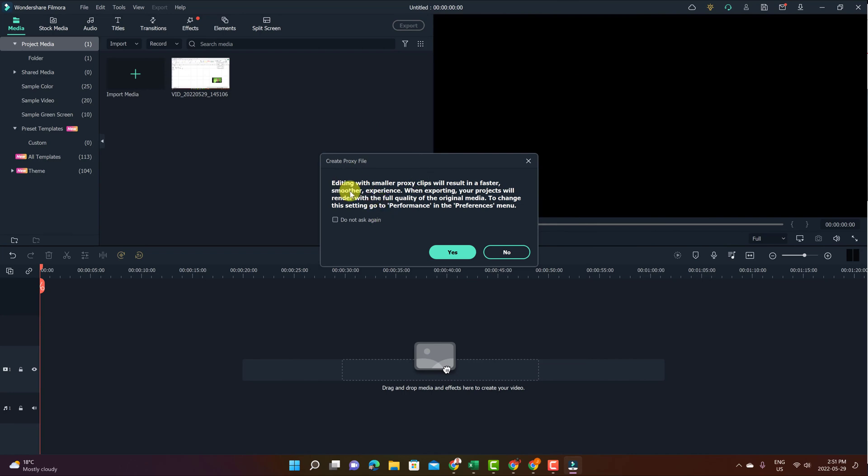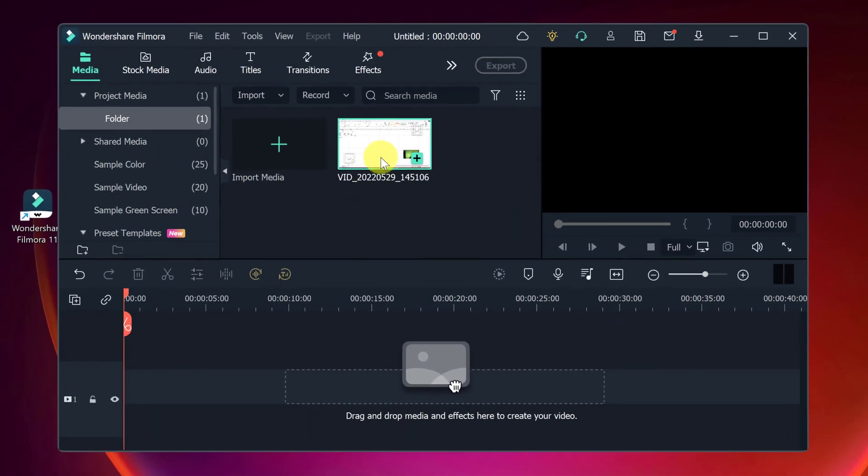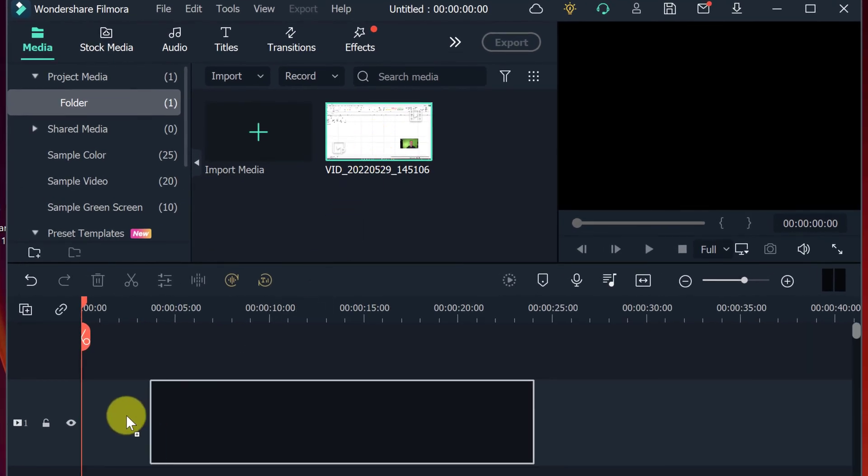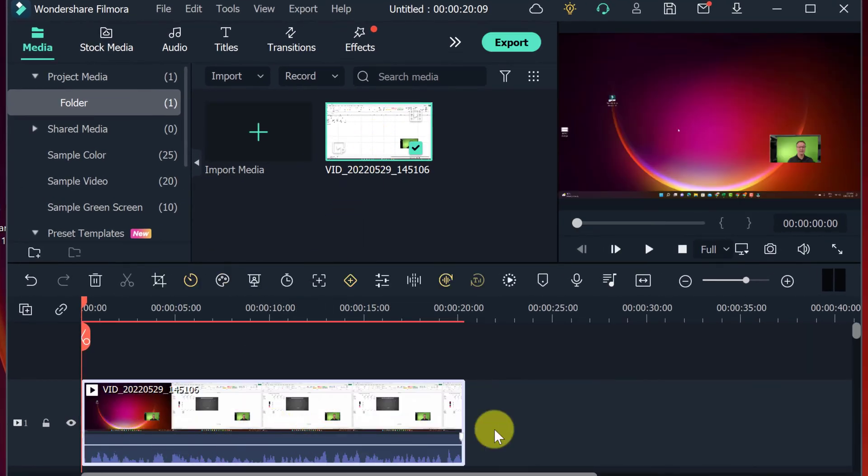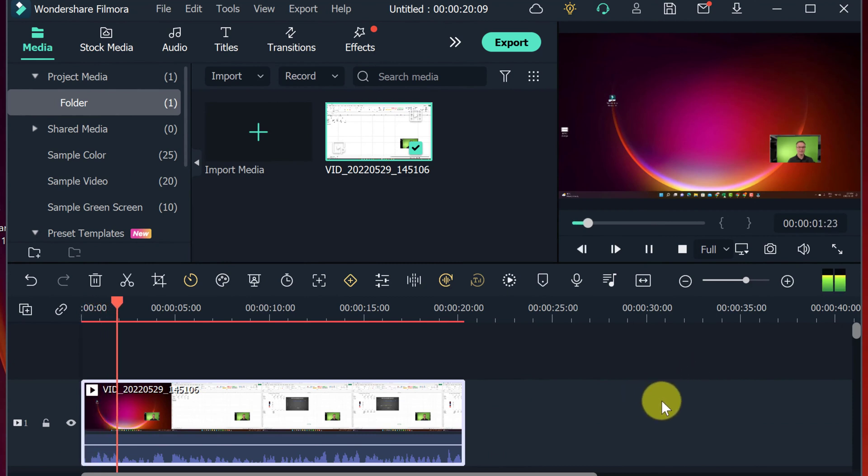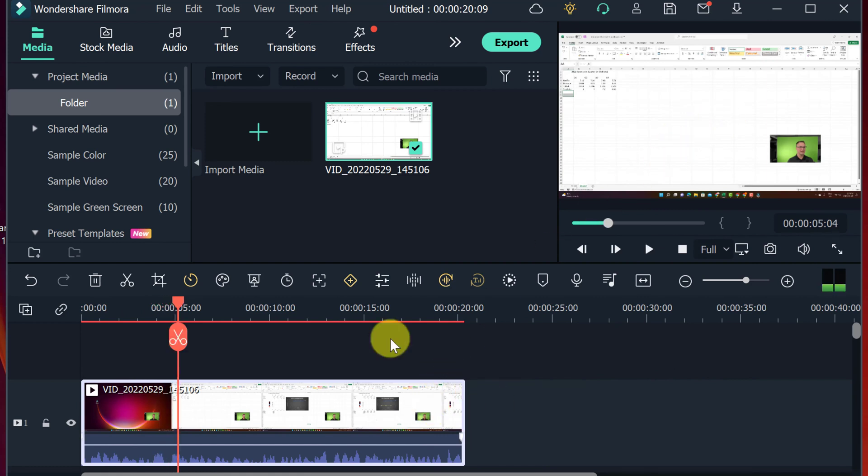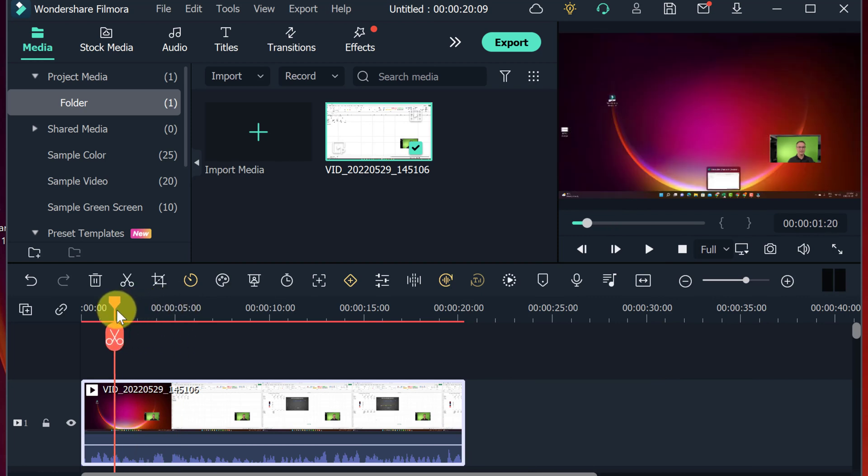I'm just going to editing with smaller proxy clips is telling me this. I'm just going to hit yes. I could hit don't ask me again also, but this is the clip I just recorded here. Now I could start editing it here, editing this by dragging it down below into a track. So at this point I could hit play. And I'm talking, I can hear myself talk in this and I could go through.